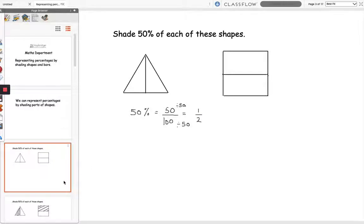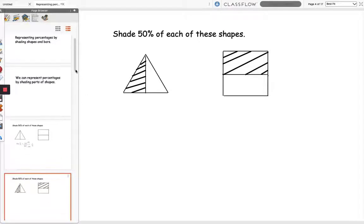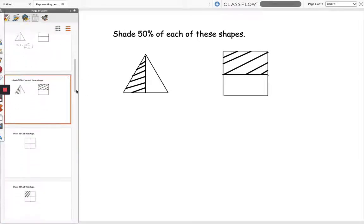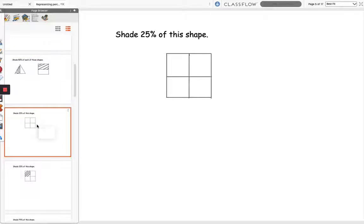So 50% is equal to a half, so to shade 50% of each shape we shade a half. Next question, shade 25% of this shape.